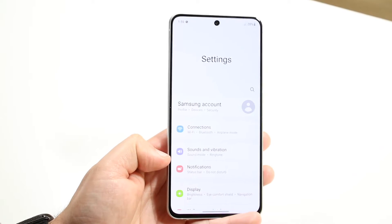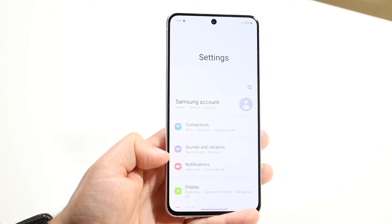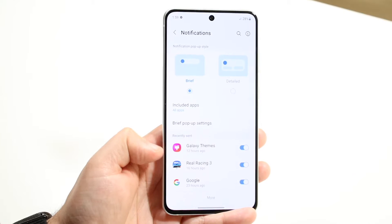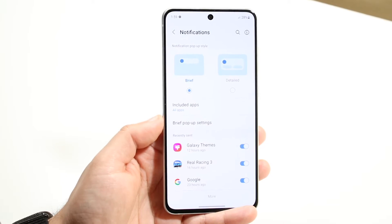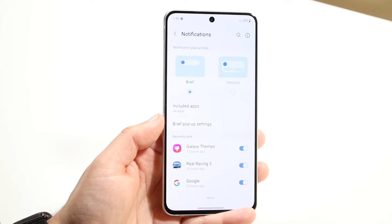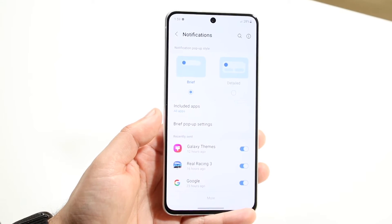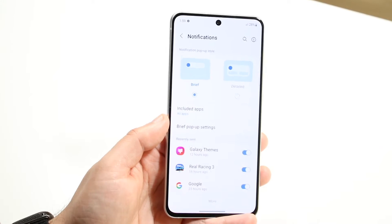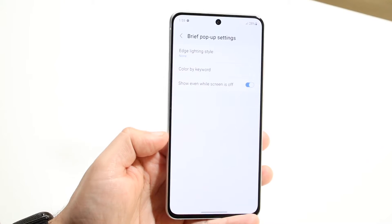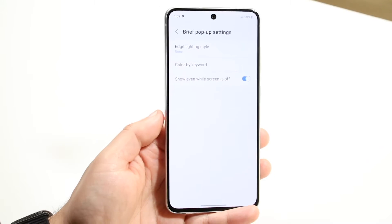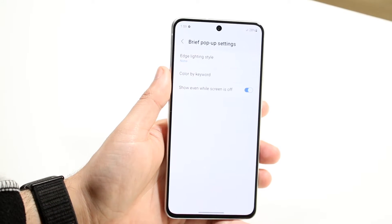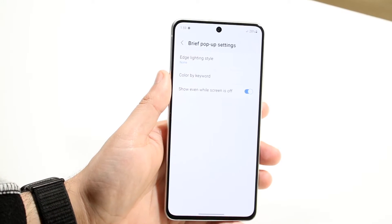Notifications is right here — it's one of the first panels. Now what you want to do is click on notifications, and at this point you will see this little option that says brief pop-up settings. Go ahead and click on brief pop-up settings, and at the very first option you will see edge lighting style.